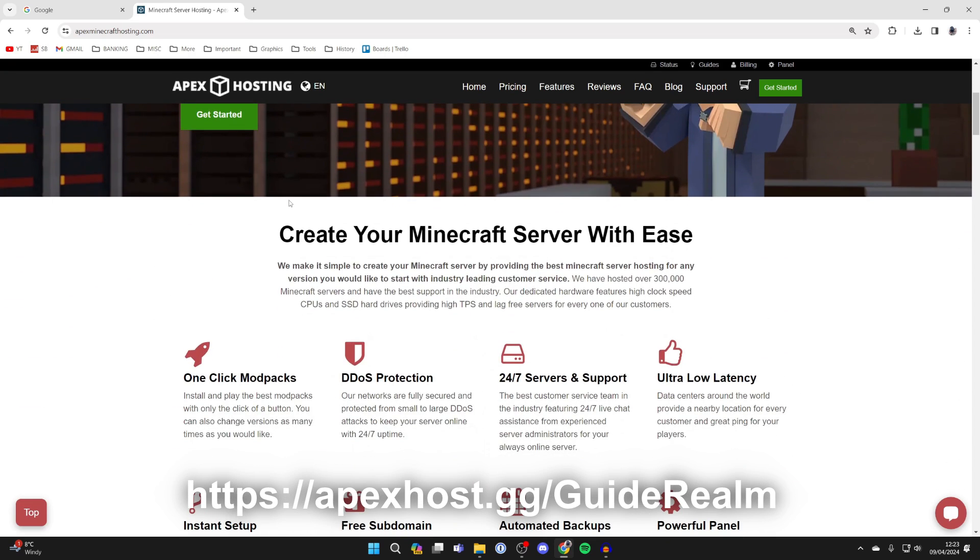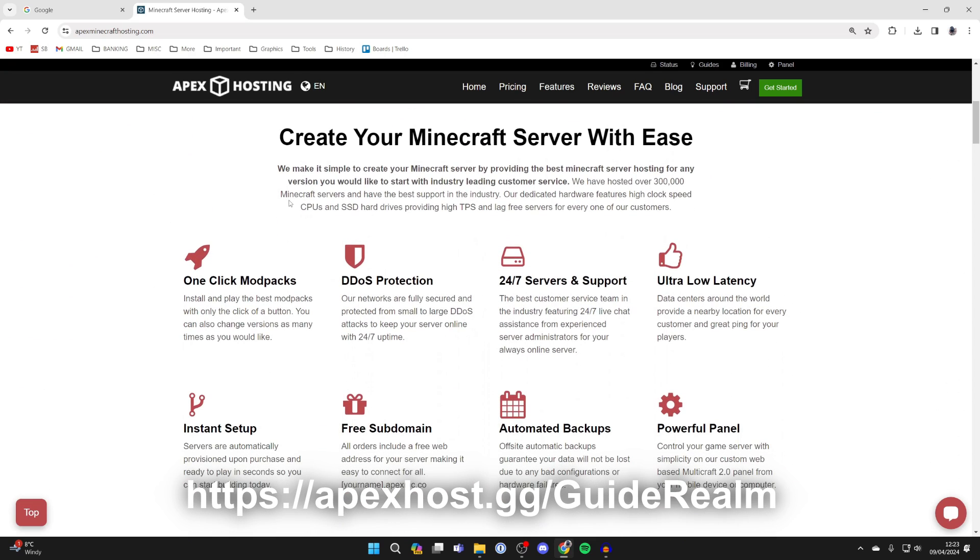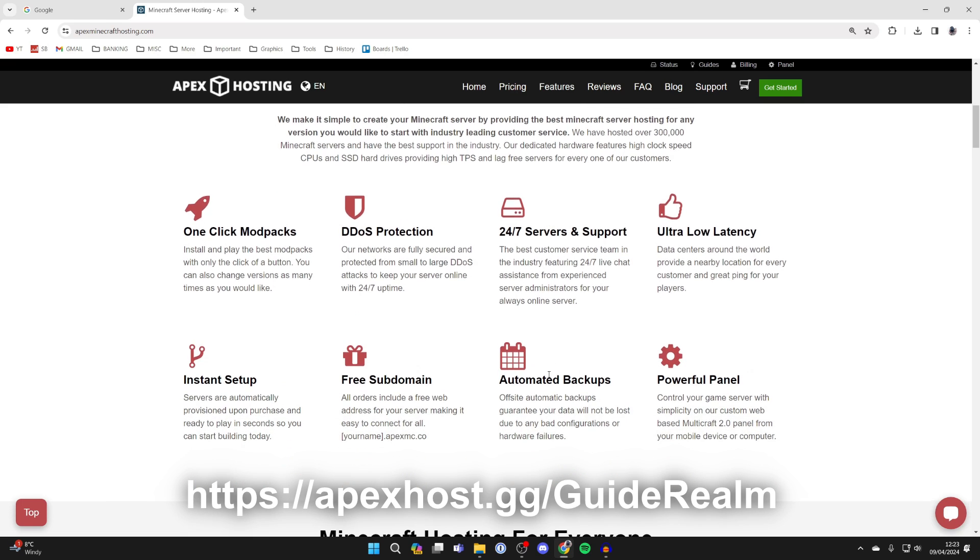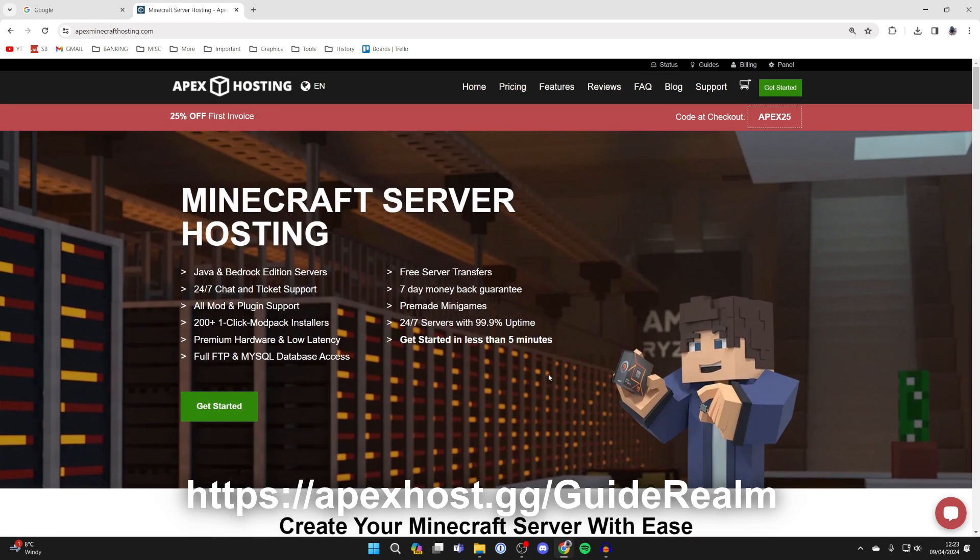They're my go-to Minecraft server host with many awesome features, including one-click install mod packs, DDoS protection, 24/7 servers and support so you can get help anytime using Apex's live chat assistance from experienced server administrators. There are other features as well.